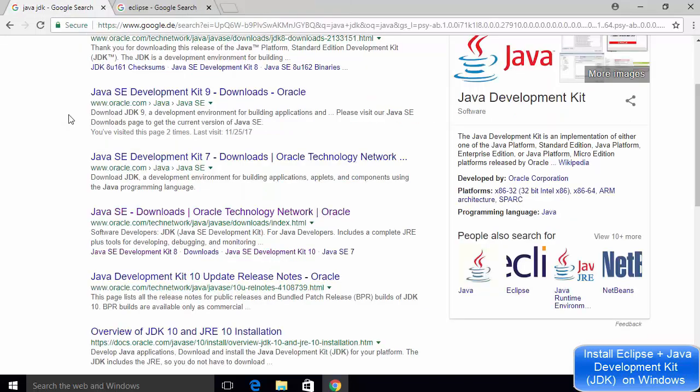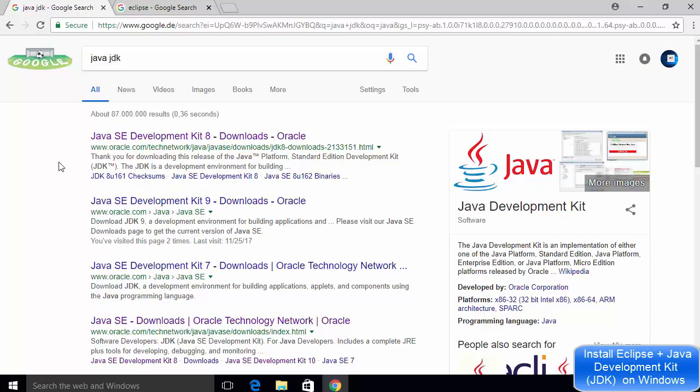In case you face any problem in the installation of Java JDK, I have already created a video in which I have shown you how to install Java 10 on your Windows 10 operating system. So first watch that video, install Java JDK on your Windows 10 operating system, and then come back to this video.